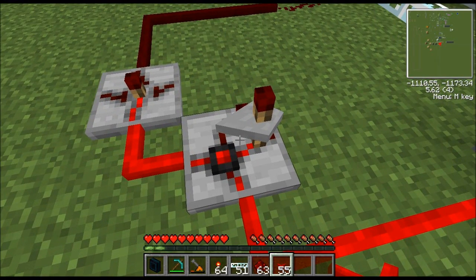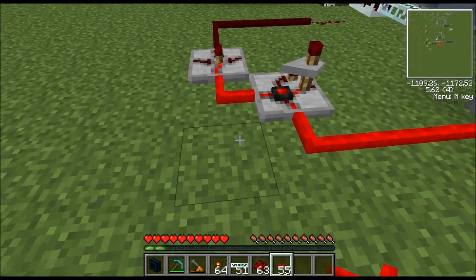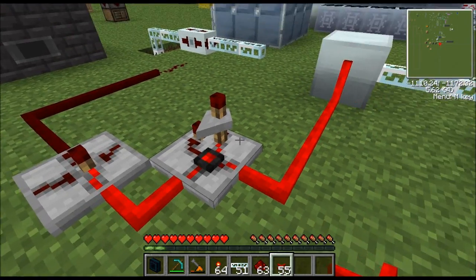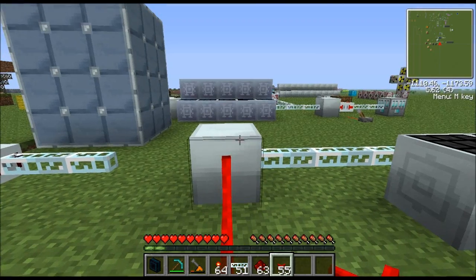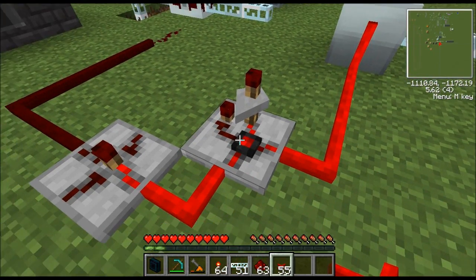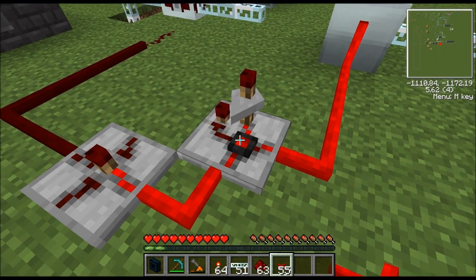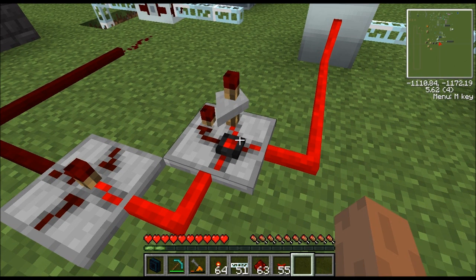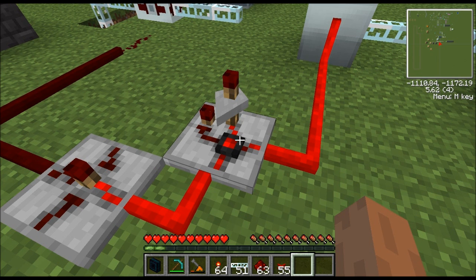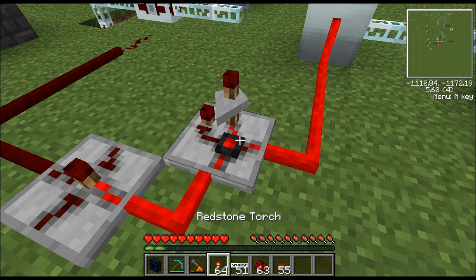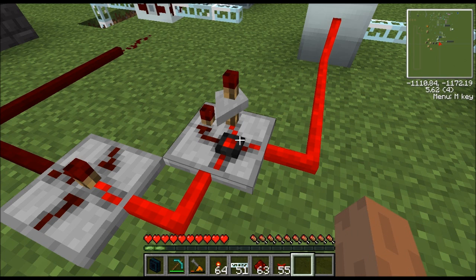The state cell is basically a timer — when it receives a signal it puts out a signal, but that output is timed. Once the MFE starts draining and the signal goes low, the state cell starts counting down. It's fully adjustable. One important note: right-click the state cell to adjust the time, but make absolutely sure you have nothing in your hand — if you right-click it while holding an item it will crash the game.